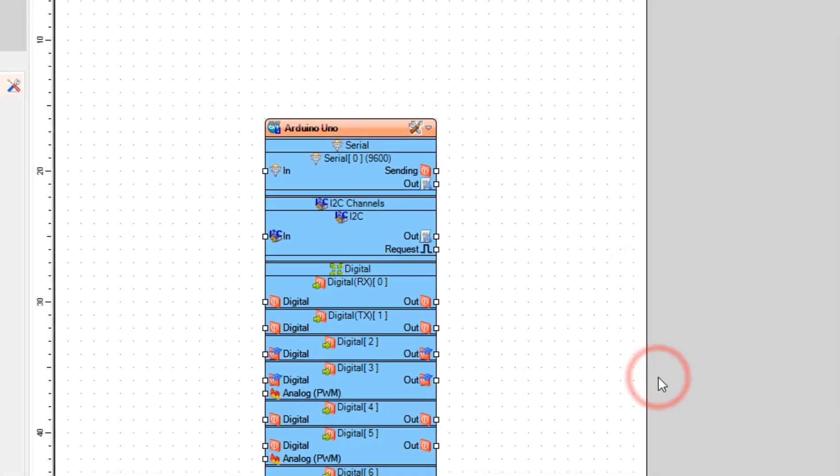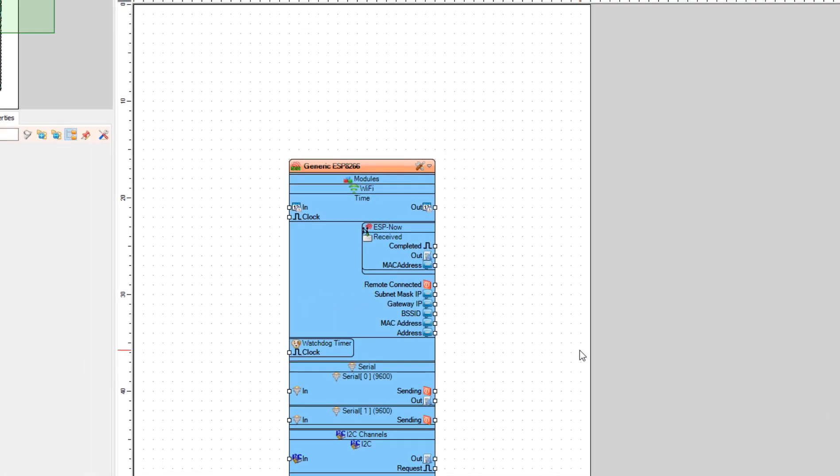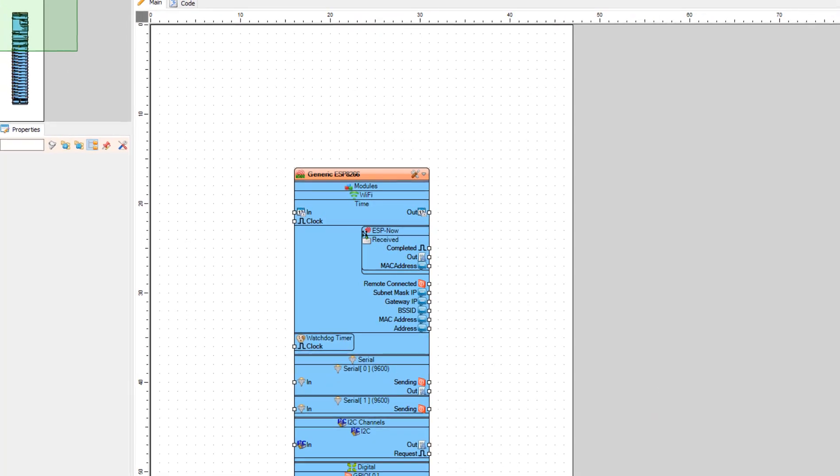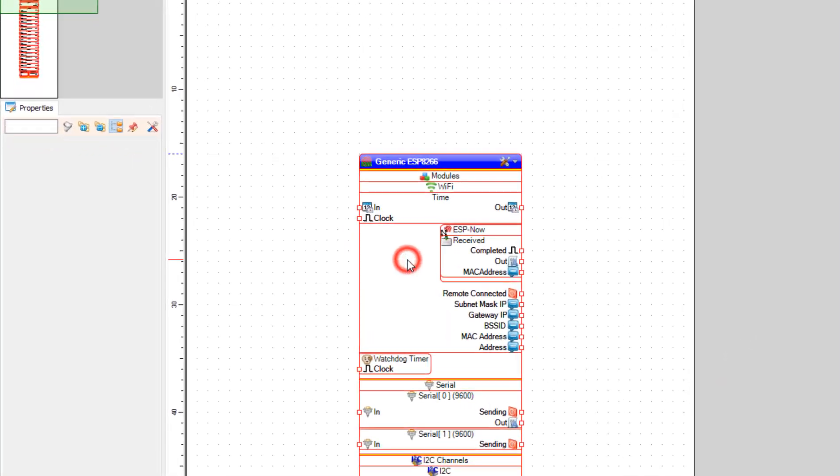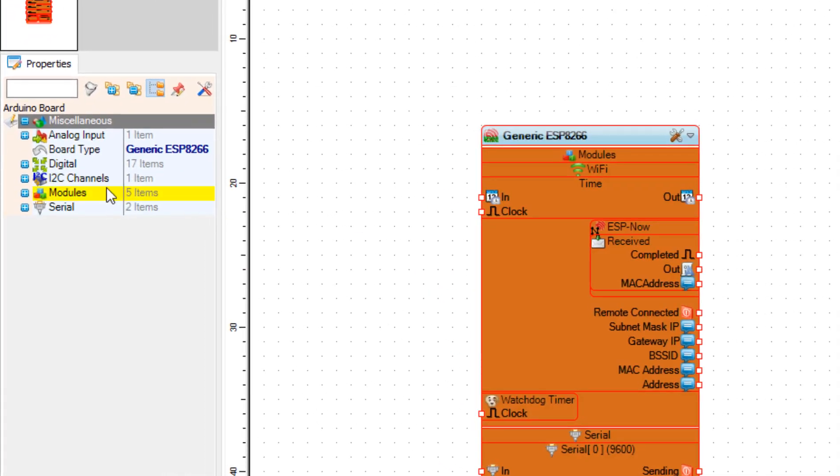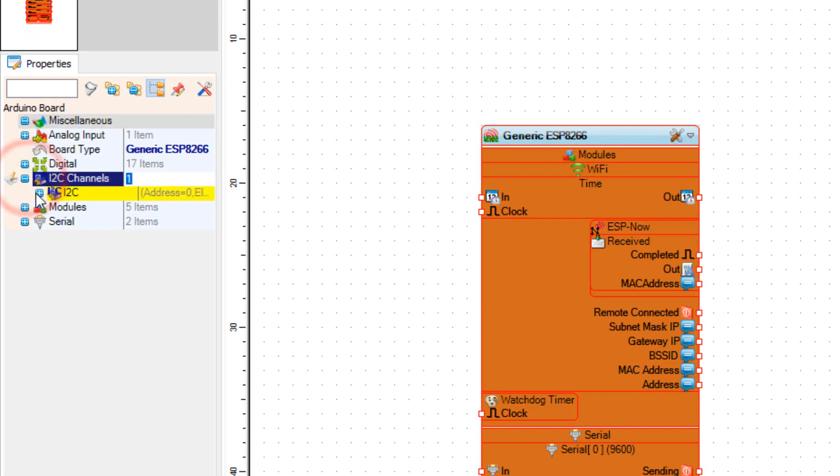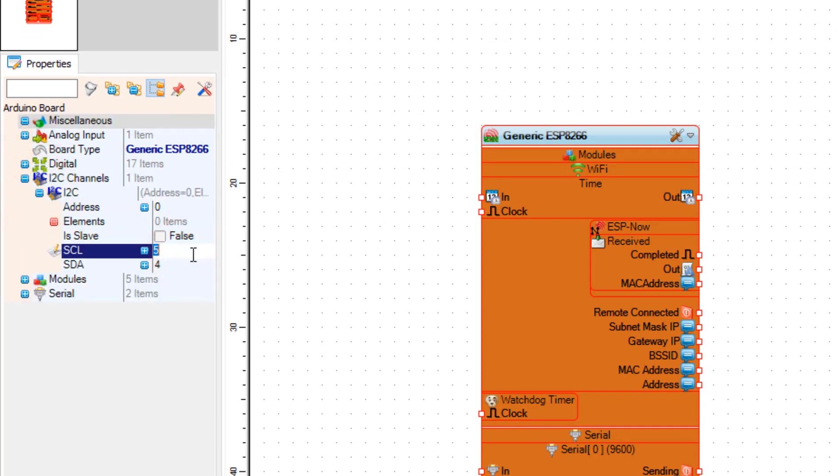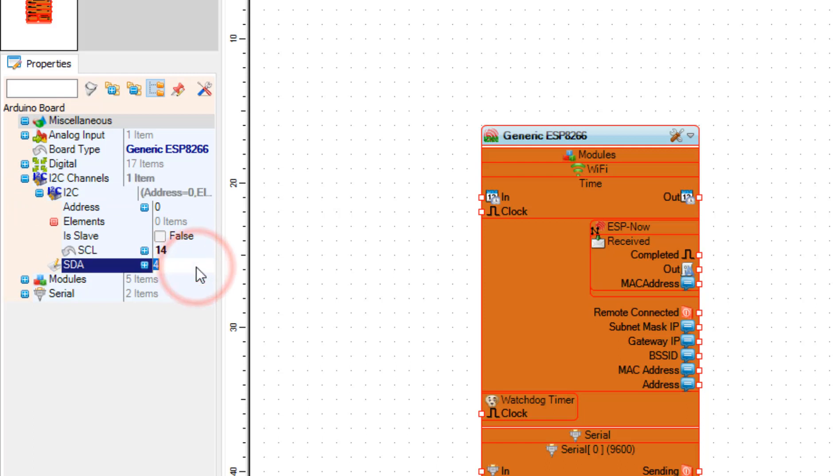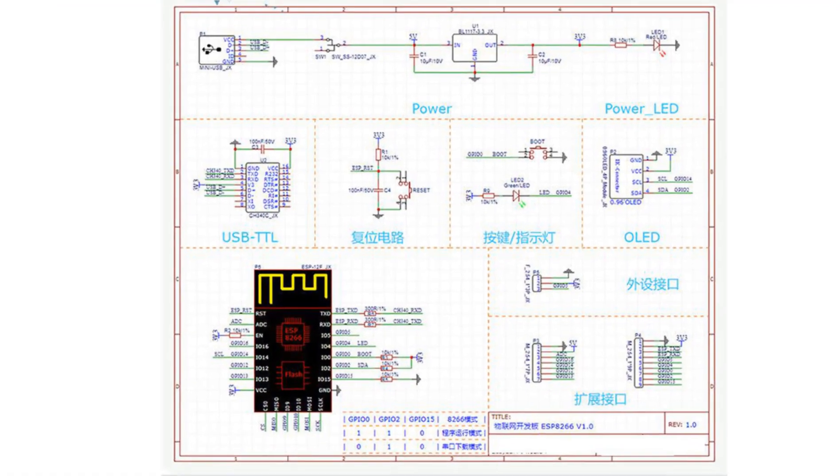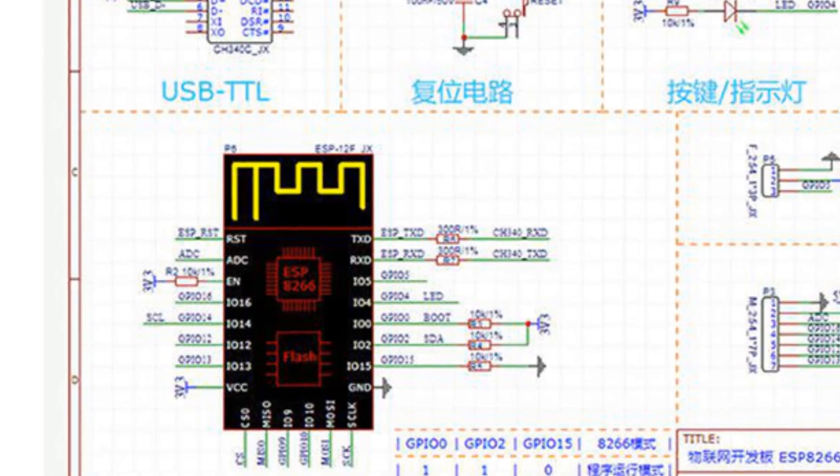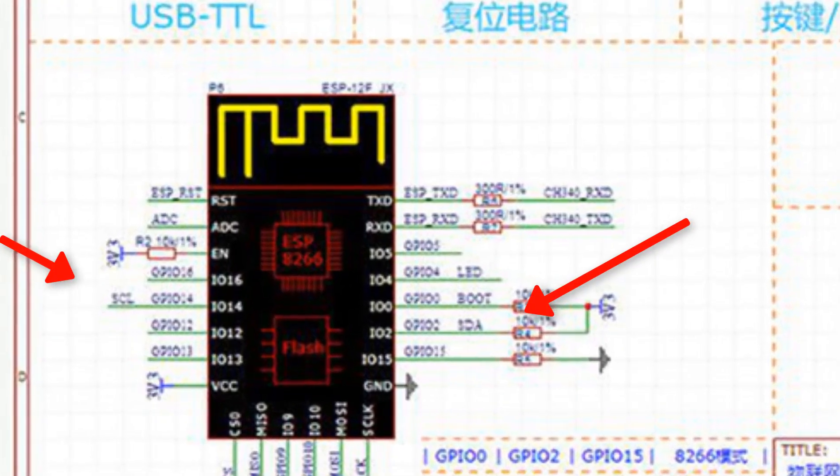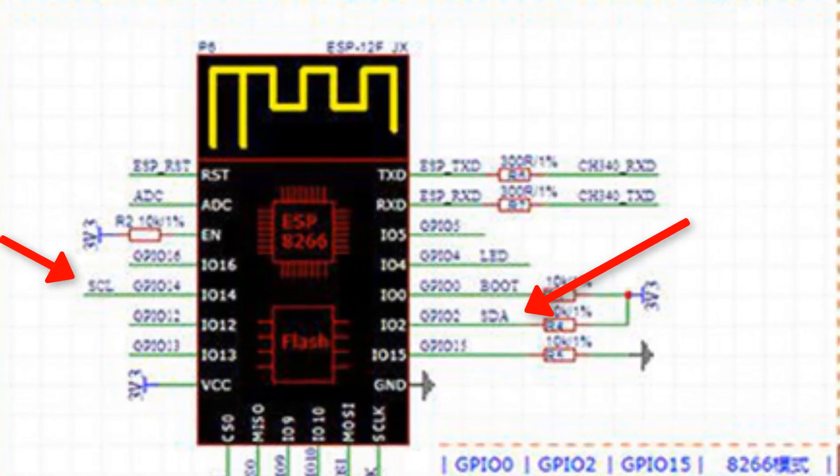Now let's first set the I2C pins. To do that, select the board and in the properties window expand I2C channels, I2C. For my board the SCL pin is 14 and SDA is 2. If these pins are not correct for your board, please check the specifications for the board that you have.